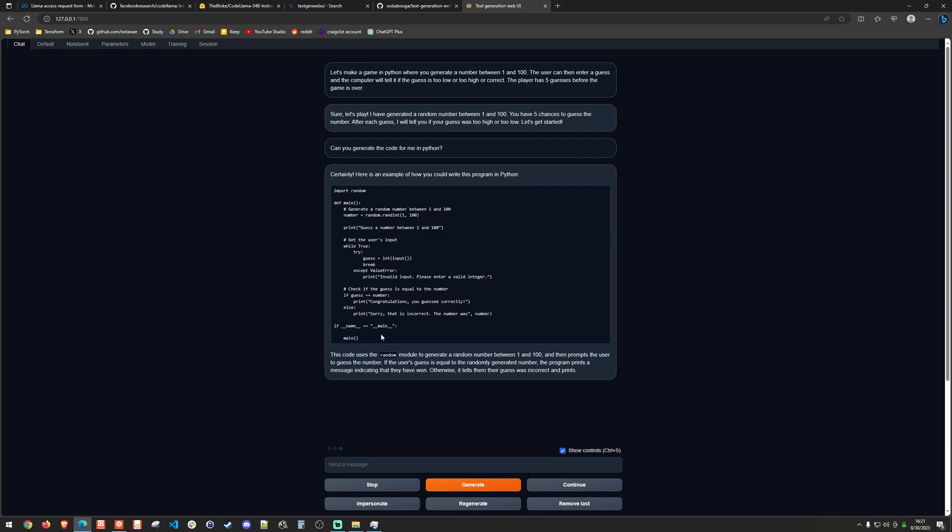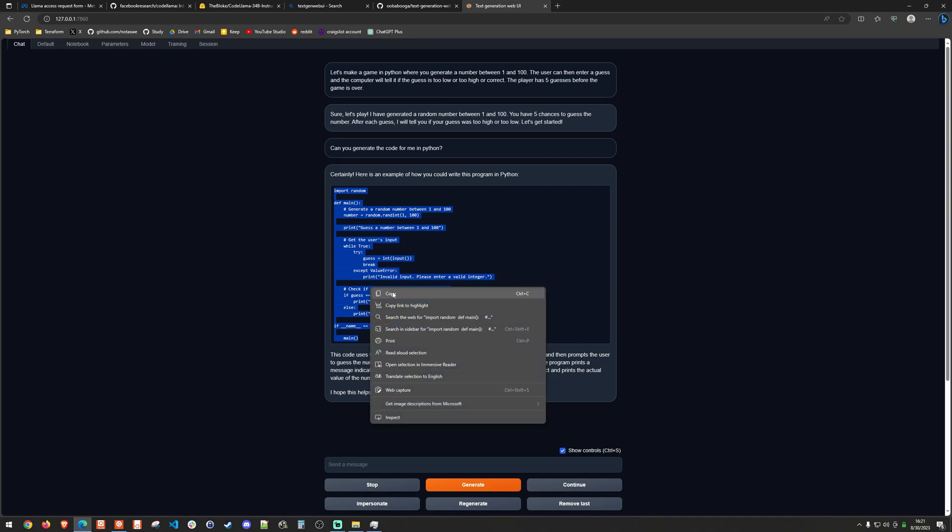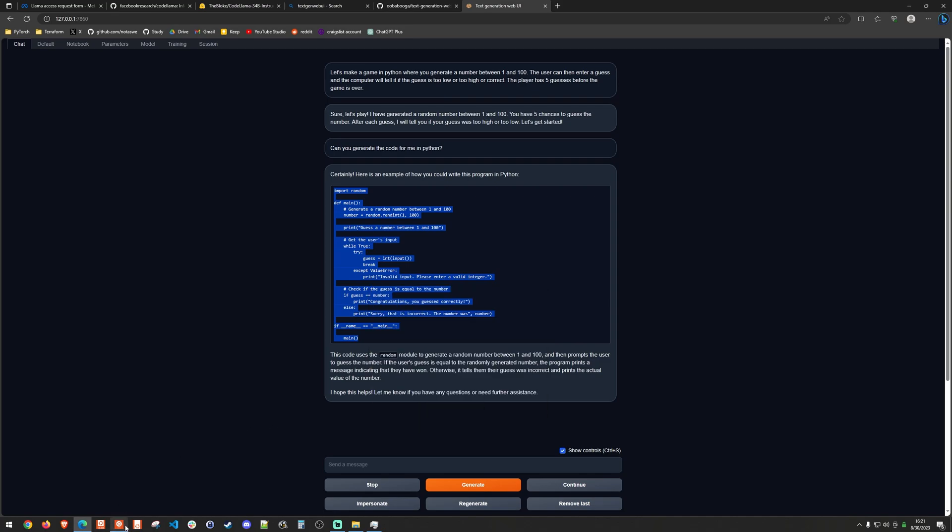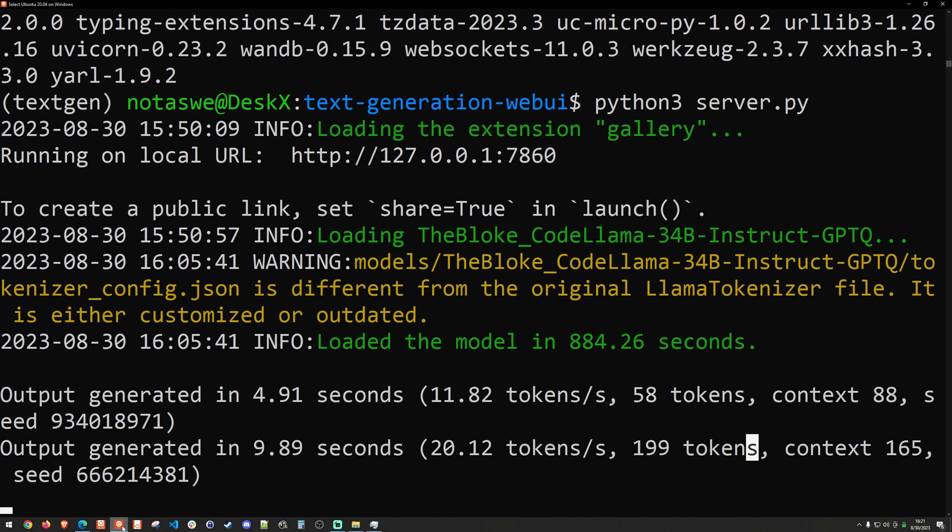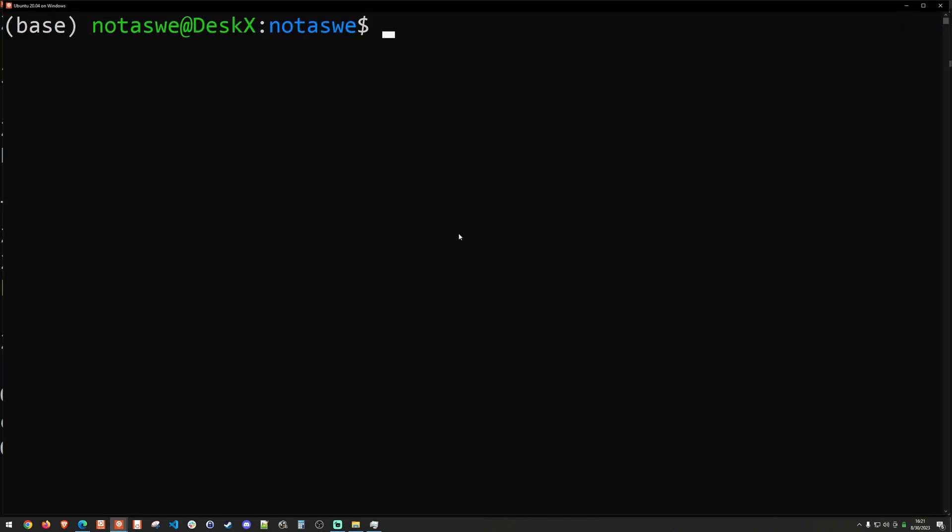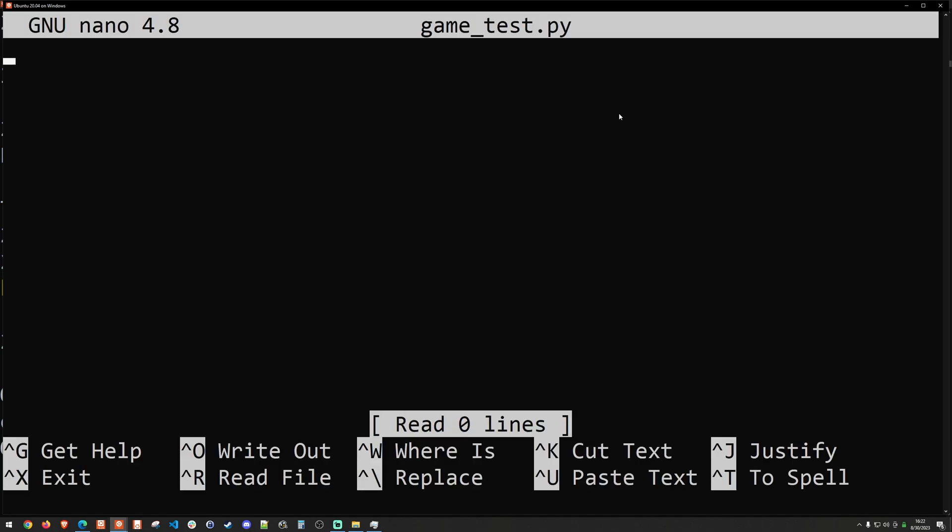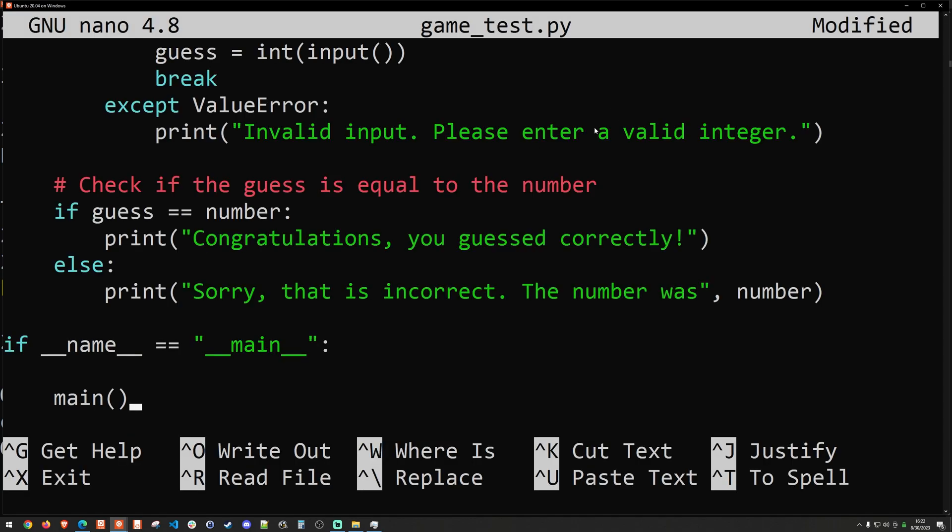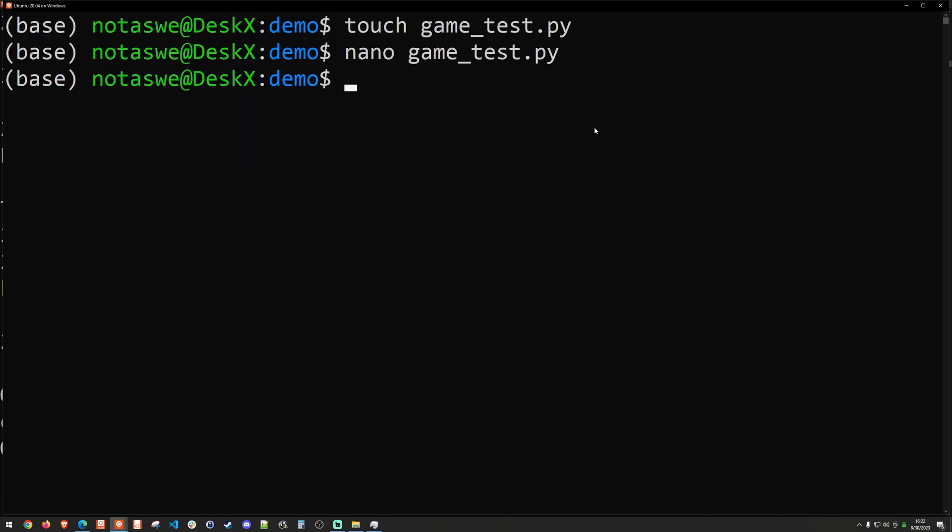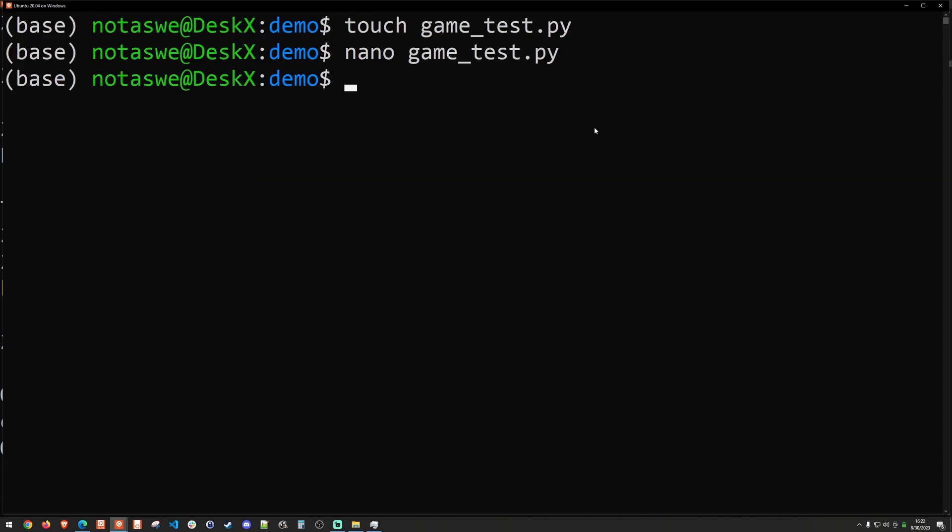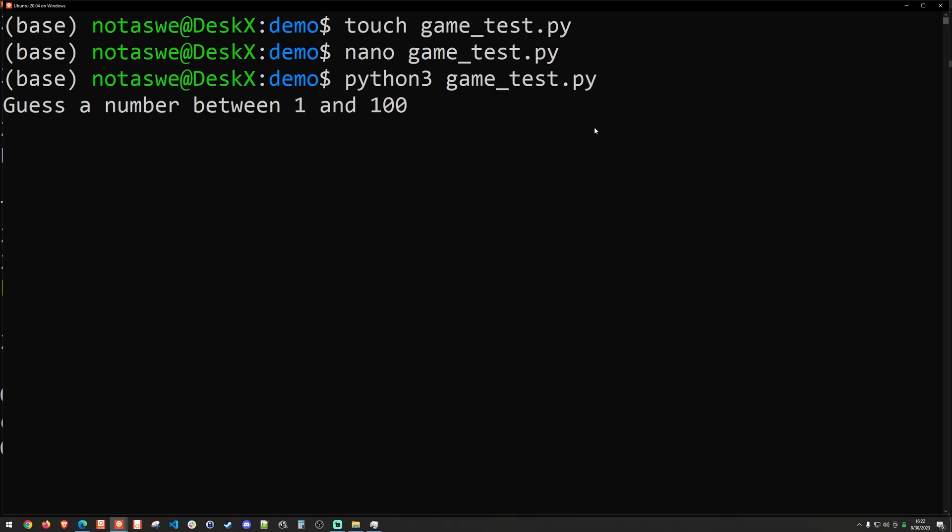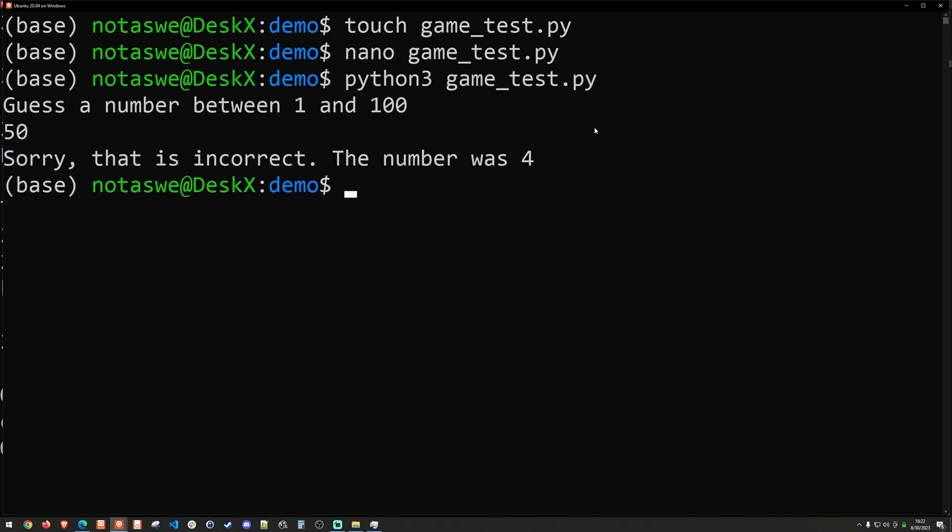So I'm going to go ahead and actually test this to see if it works. And I'm just going to copy this and open a new window here. So I'm actually going to create a new Python file and then basically enter the code. I have not looked at it whatsoever. I'm just going to go ahead and blindly run it. Guess the number between 1 and 100. I'm going to say 50. This says that the number was incorrect. The number was 4.